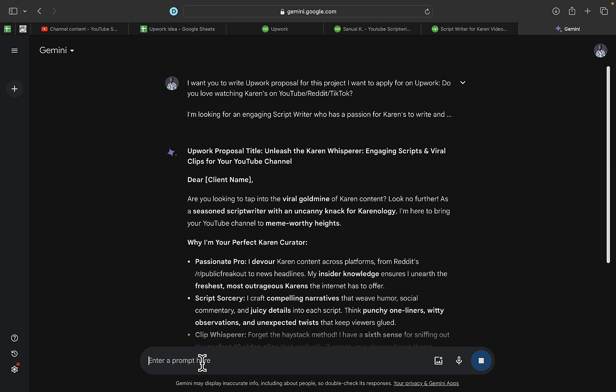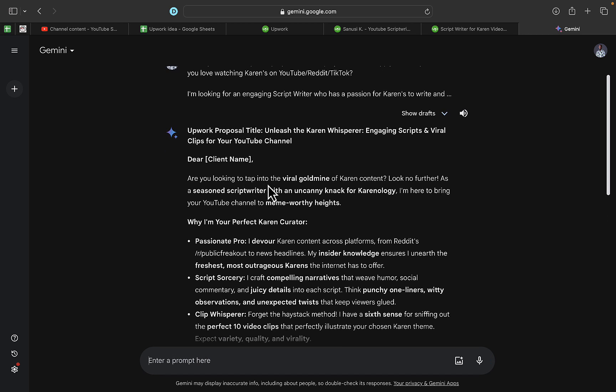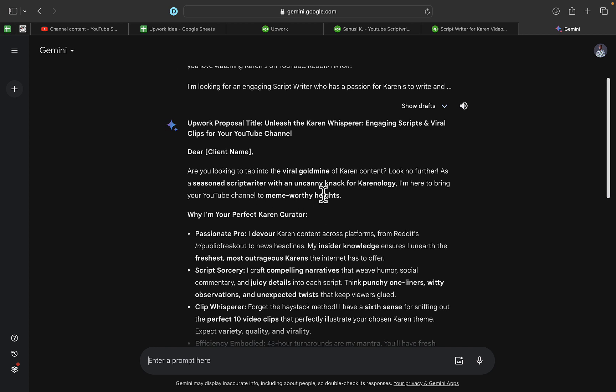proposal for you. You can see right here, it puts in the client's name: 'Are you still looking to tap into the viral goldmine of Karen content? Look no further. As a seasoned script writer with an uncanny knack for'